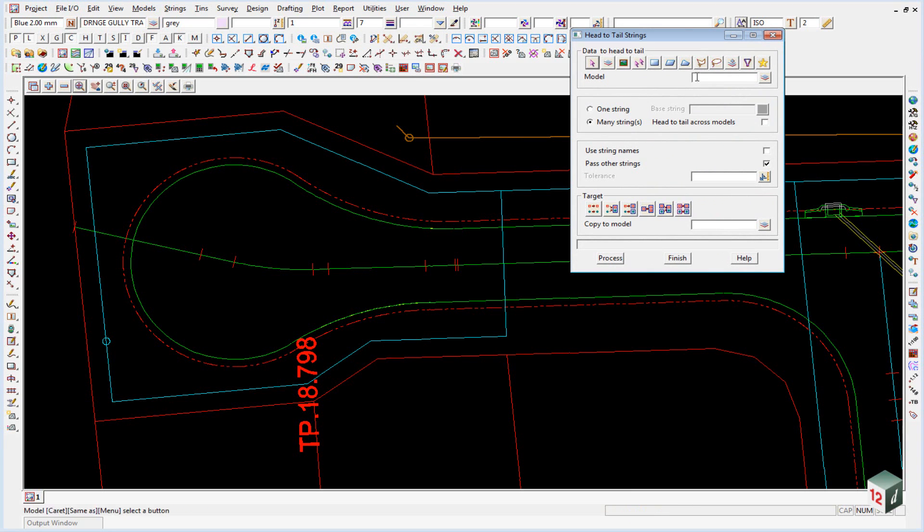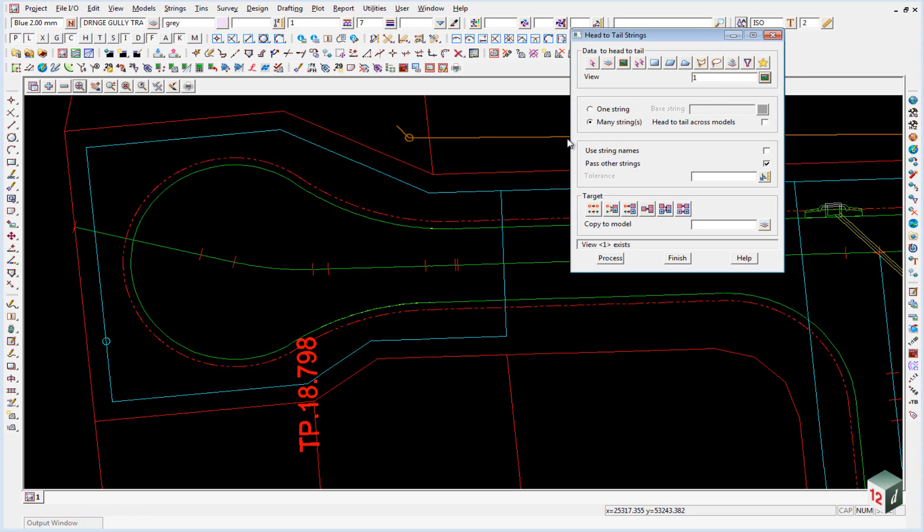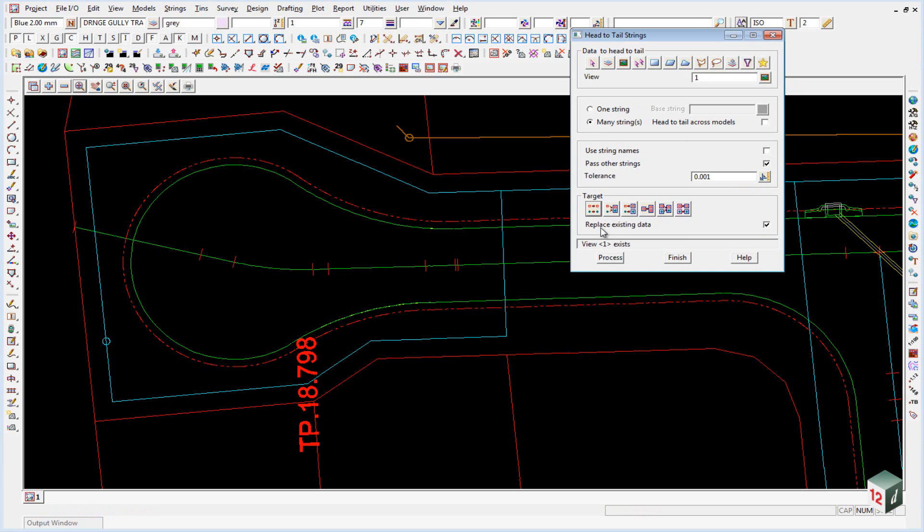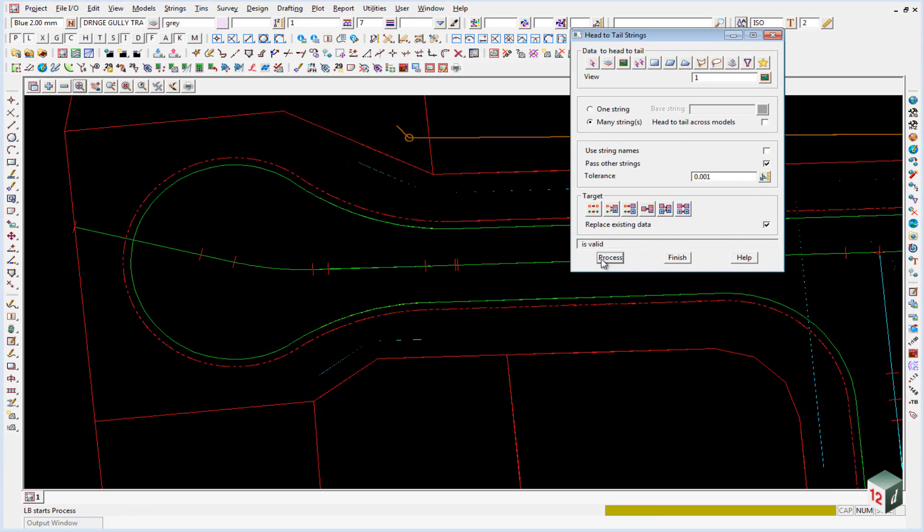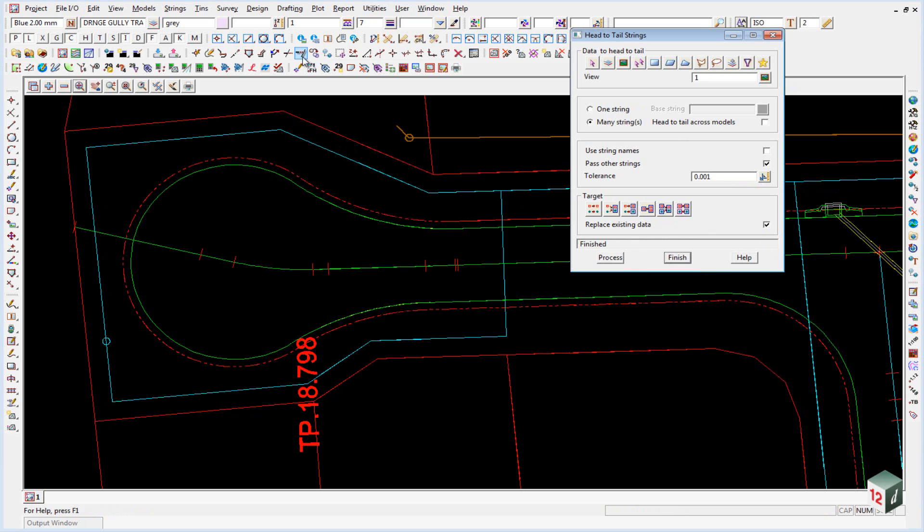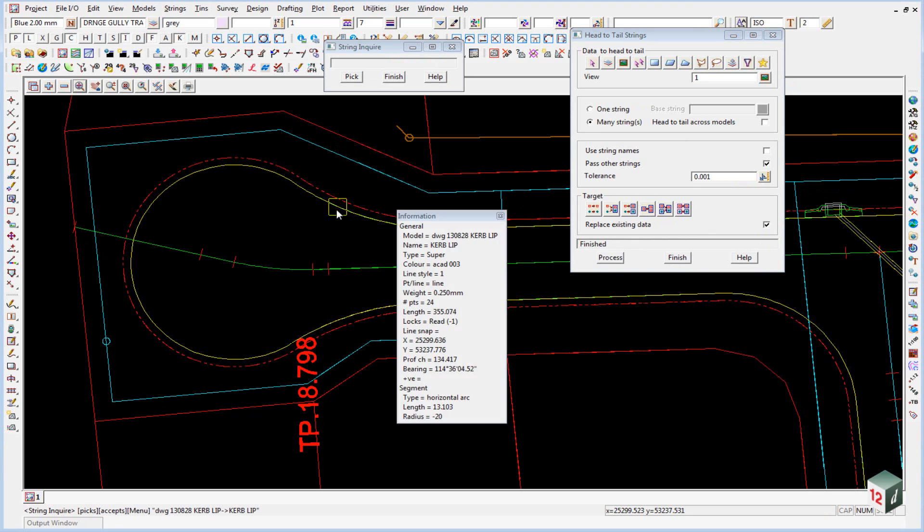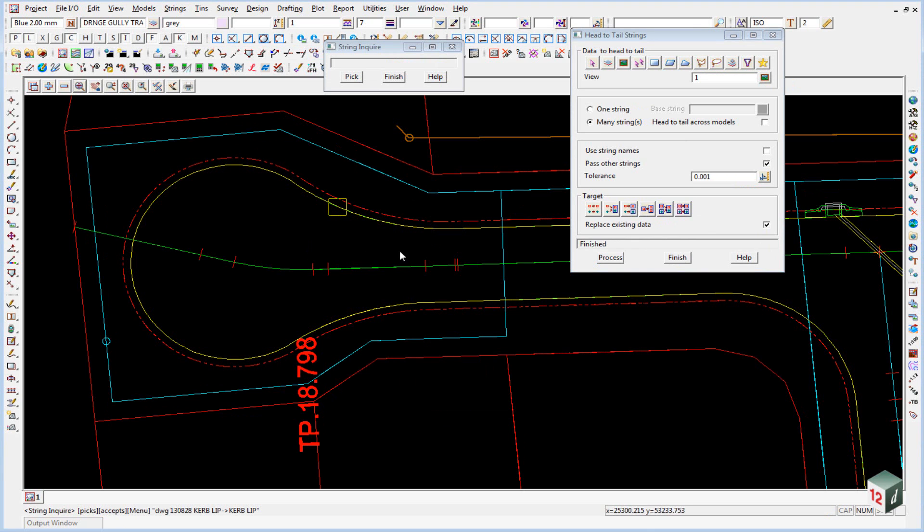Once again we want to join everything in the view and the view is view number one. And we just want to give it a tolerance of one millimetre. Again our target is to replace the existing data and we can click on process. If I then click on my cul-de-sac string you'll notice that it's just one string all the way through.